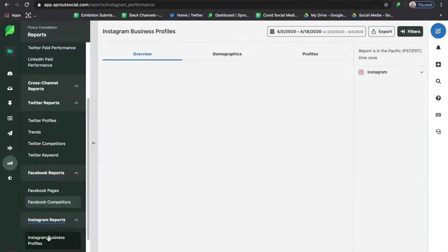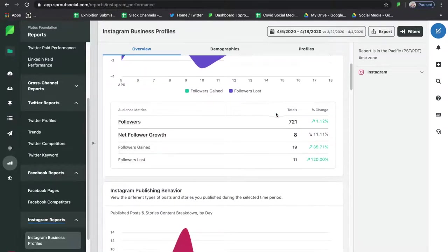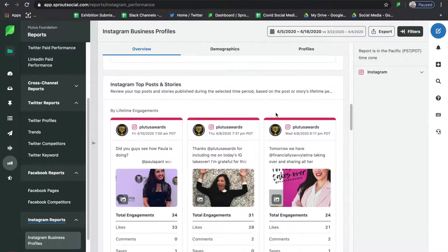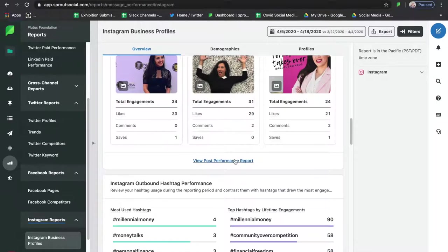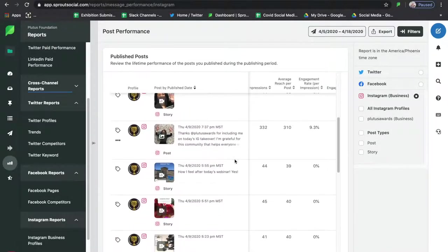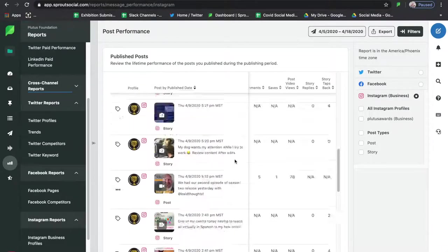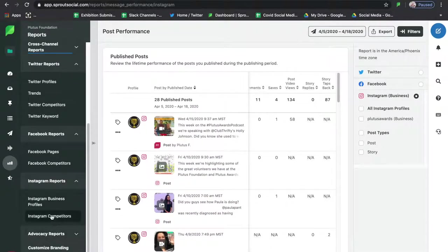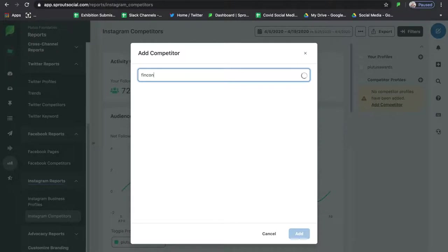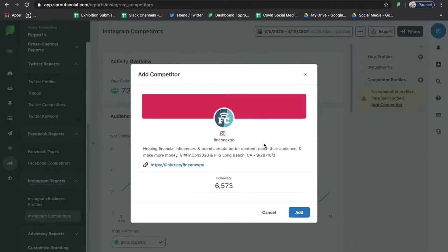Next we'll dive into Instagram Reports — a really key feature for influencers using Instagram. This is a fantastic report you can export to a brand you're doing a partnership with, showing all the posts you did with their hashtag or content, the engagement level, how many people were reached per post, as well as the number of likes, comments, and saves. All of this information you can export, brand with your logo, and send to your direct influencer connection. You can also do Instagram Competitors.